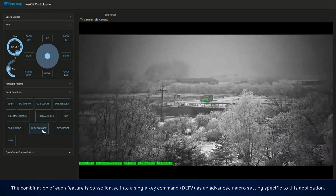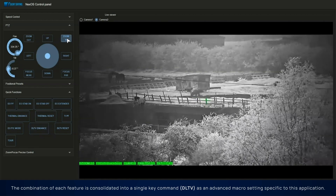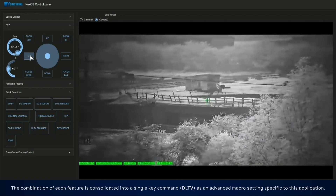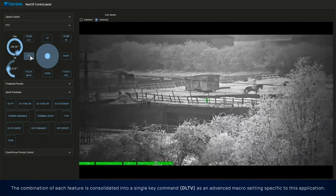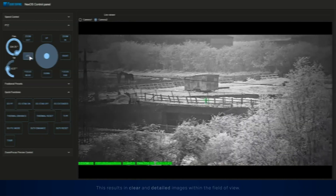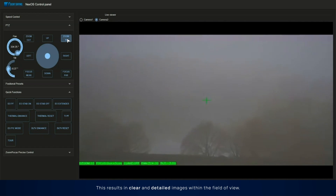The combination of each feature is consolidated into a single key command as an advanced macro setting specific to this application. This results in clear and detailed images within the field of view.